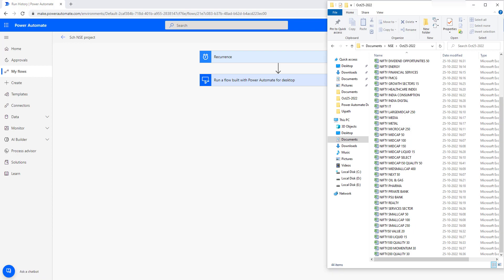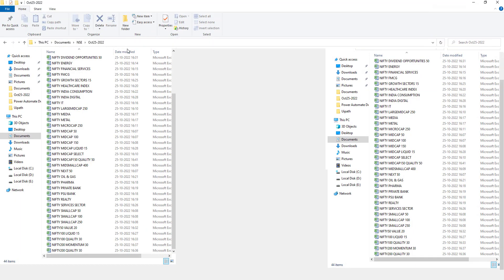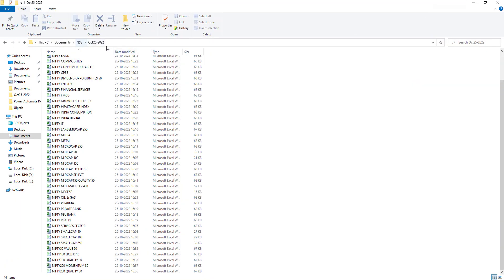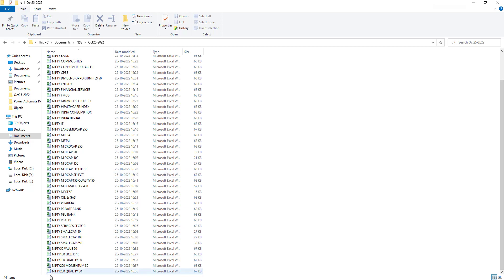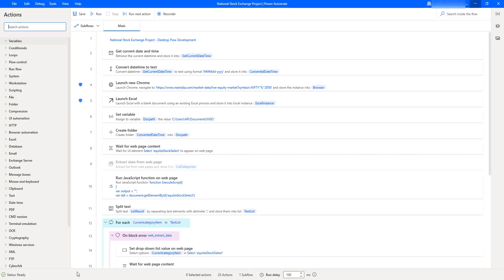Let me go back to the NSE folder. You can see with October 25th, 2022, today's date, it has extracted the data and stored it inside Excel. From this data we can analyze the market data to proceed further.